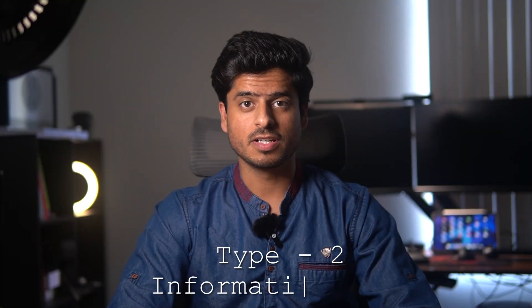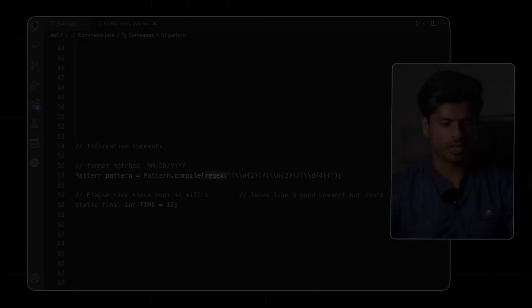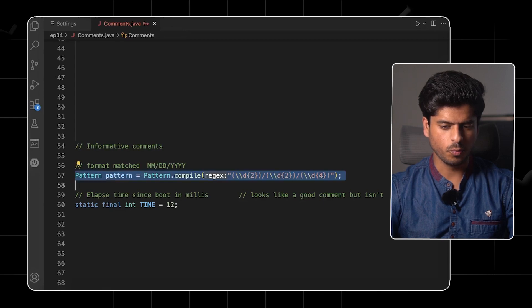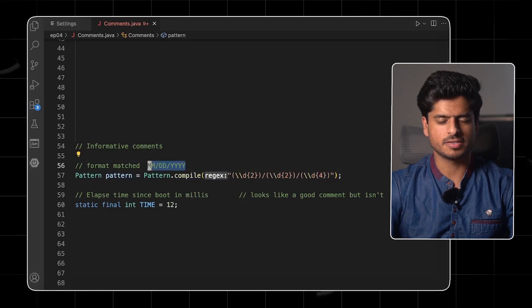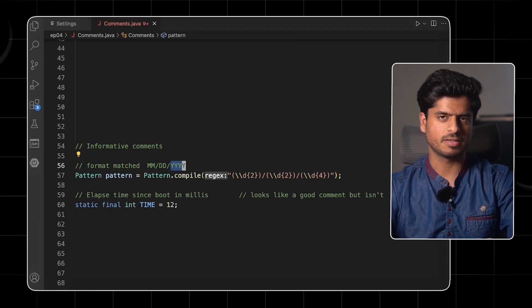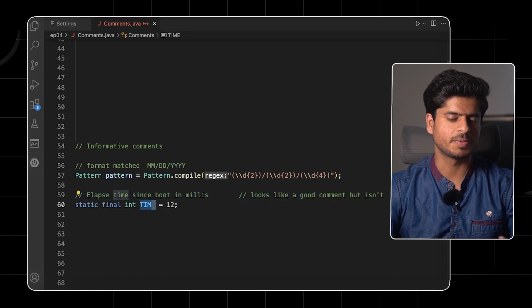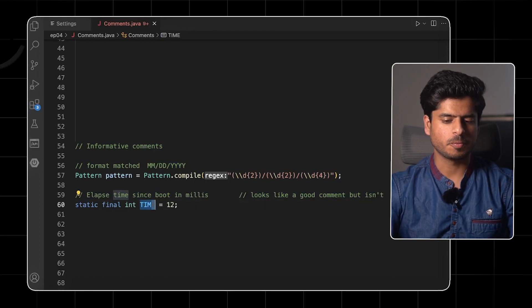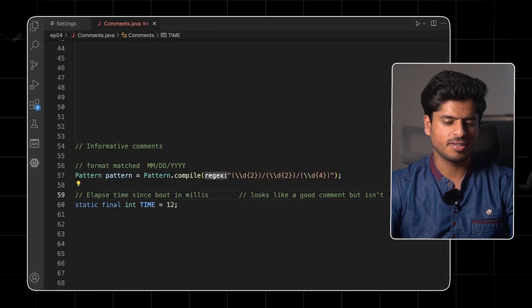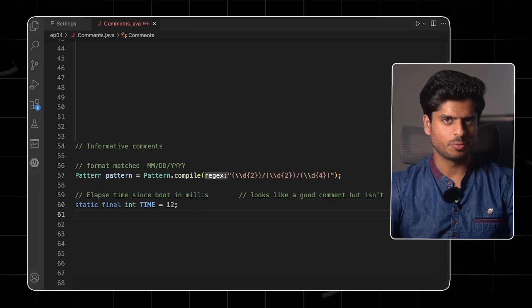The second type is informative comments. Sometimes we do need to provide some basic information with a comment. If you see here, we have a pattern which is quite complex to understand. It's nice to have a comment there which actually tells the reader what this pattern is trying to match against. Similarly, we have time with no units specified, so it's kind of okay to mention the units in the comments — but we can slightly do better.